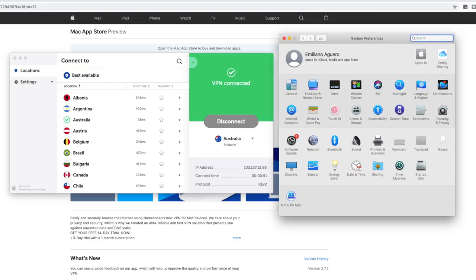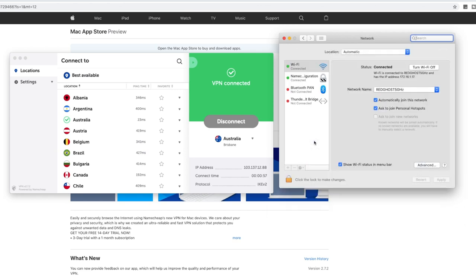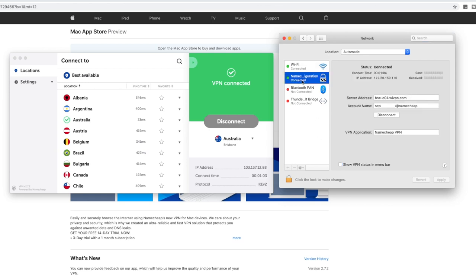So if I open up system preferences on my Mac and I can select the network settings there on my Mac, I can manually now see the details around my VPN connection. So it actually has created a VPN connection on the system preferences, which is right here. You'll see that it has the server address as well as the account name.